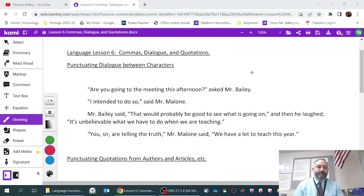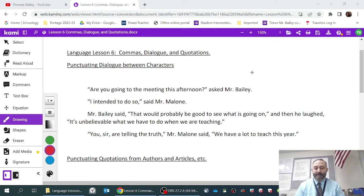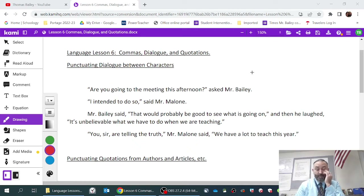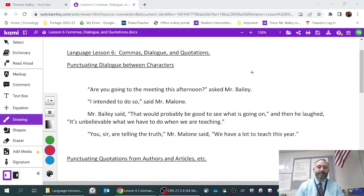Today's language lesson is about using commas with regard to dialogue and quotations. This is a pretty short video, but I wanted to show you some examples of how you need to punctuate dialogue.